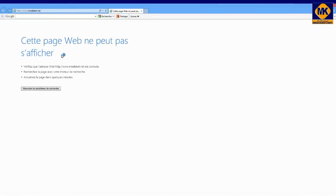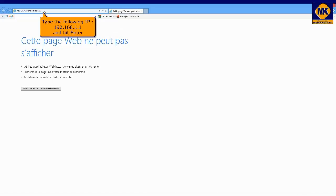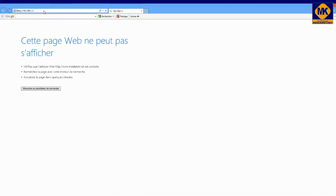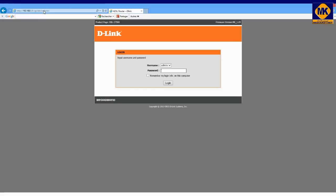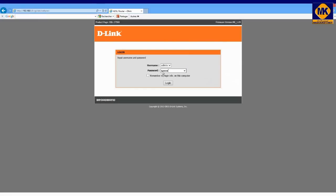Type the following IP: 192.168.1.1 and hit enter key. Type the password, by default it's admin. Do not forget to change it at the end of the modem configuration. And click on login.